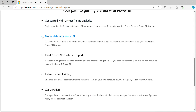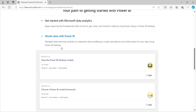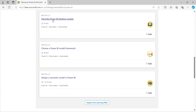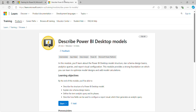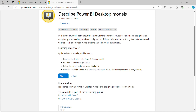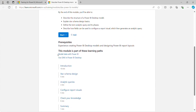Now we'll go to the next module: 'Model Data with Power BI.' This is very important. If you understand it well, you will do the modeling properly, and everything — the performance of your report — depends on this data model. This module has three sub-modules. The first is 'Describe the Power BI Desktop Models,' which takes 29 minutes and has six units.